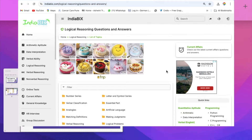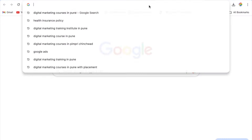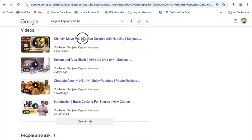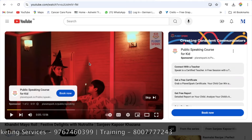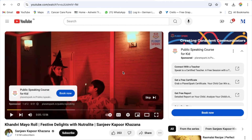The third type is YouTube Advertisements. When we go to YouTube and search for something — for example, I searched 'Sanju Kapoor YouTube' and clicked on a video — the first thing that appears is an advertisement. These are called Skippable In-Stream Advertisements. They are called 'skippable' because the advertisement can be skipped after five seconds, and 'in-stream' because it streams in between the video.